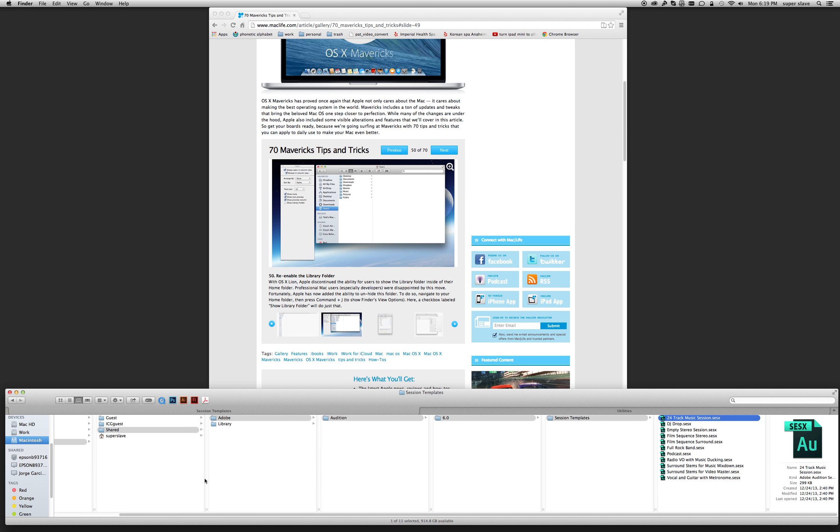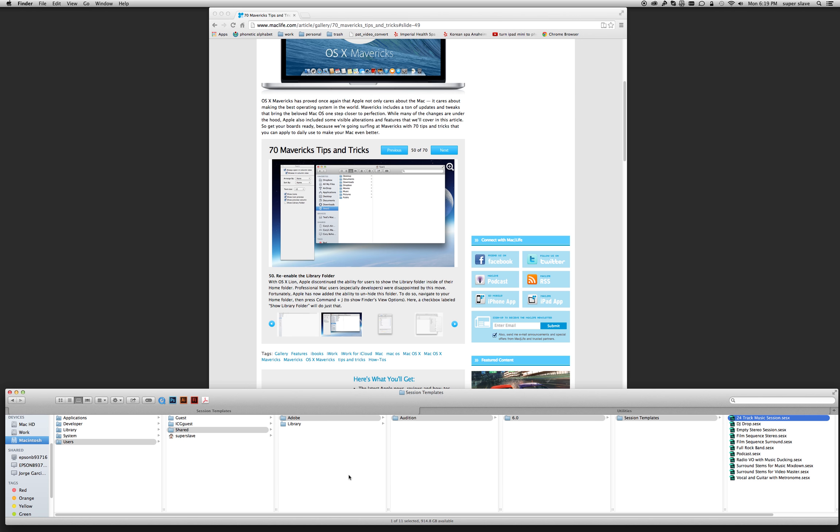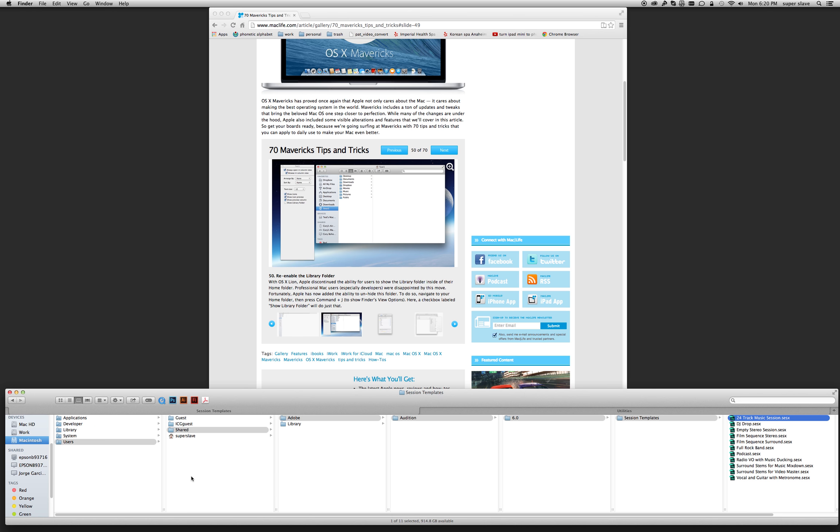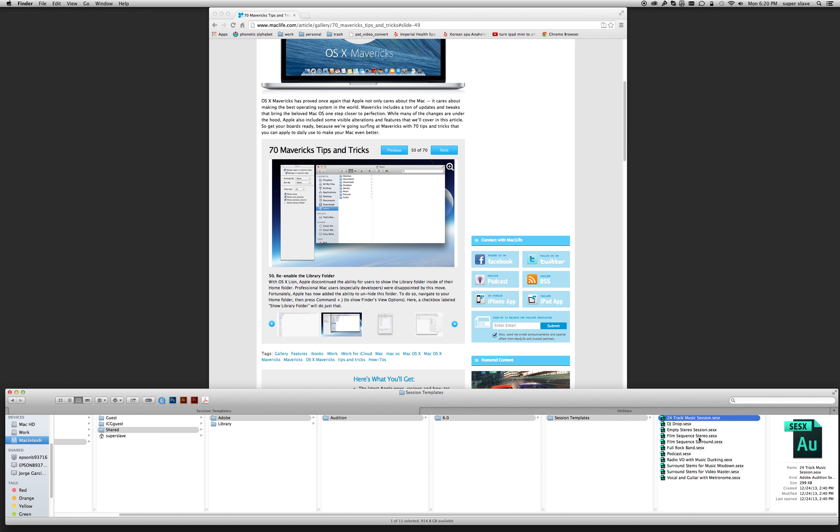But when I use columns, what happens is if I have too many folders or if I have an item completely inside a folder, I can't see the source, the whole path.